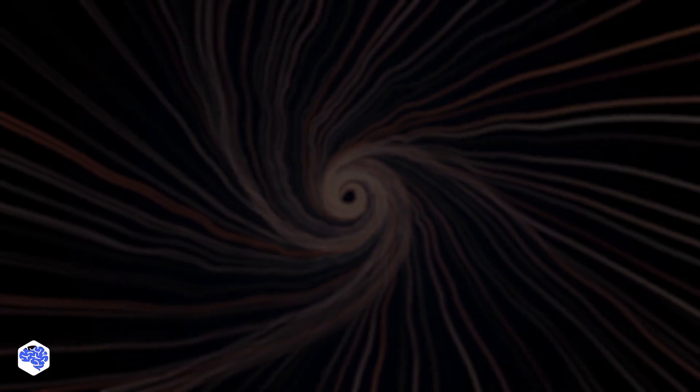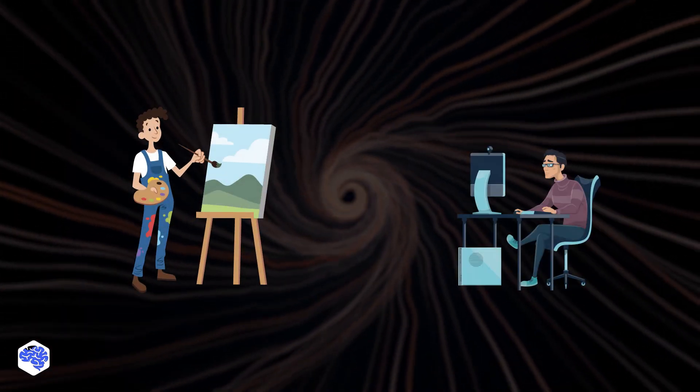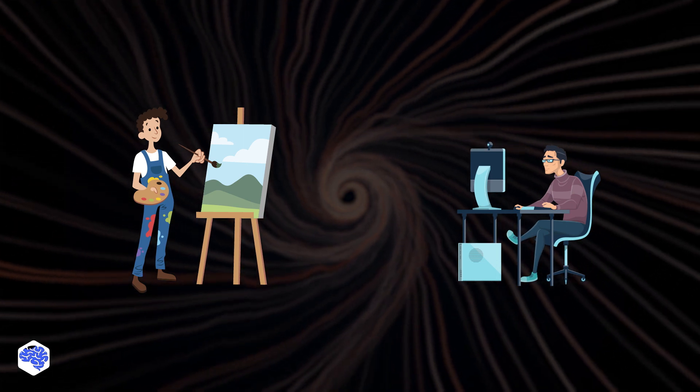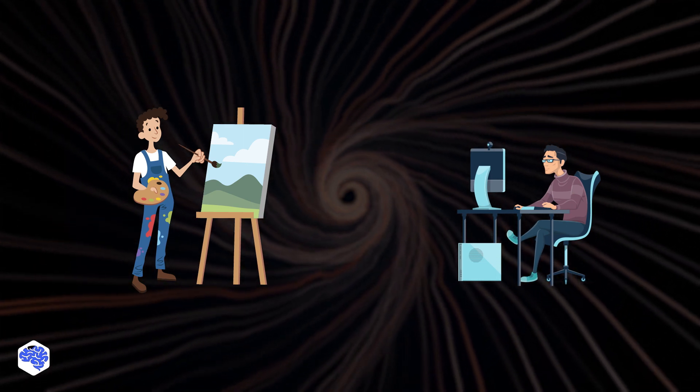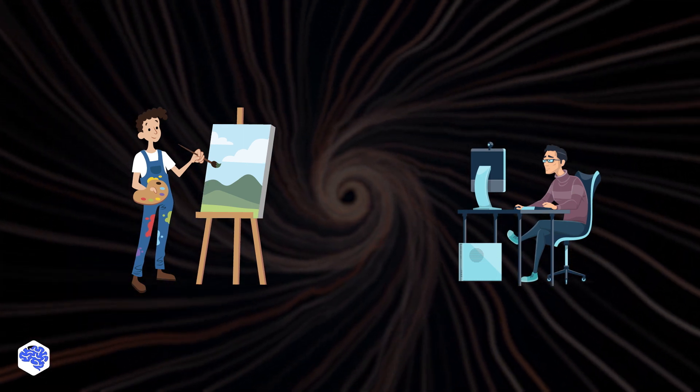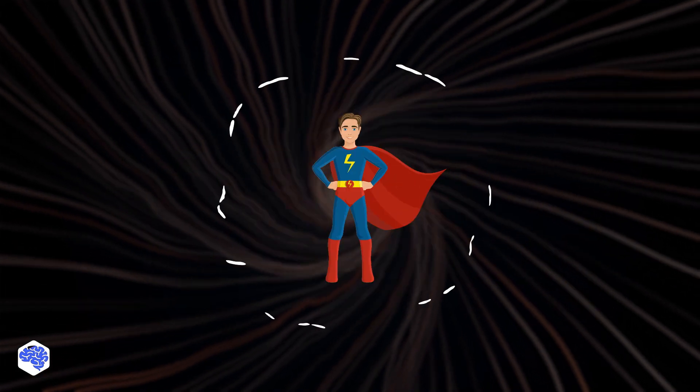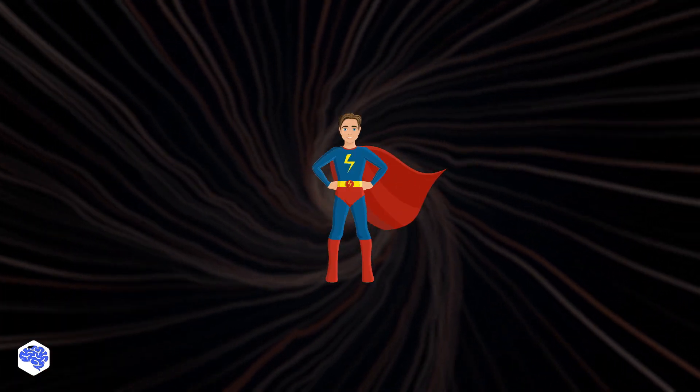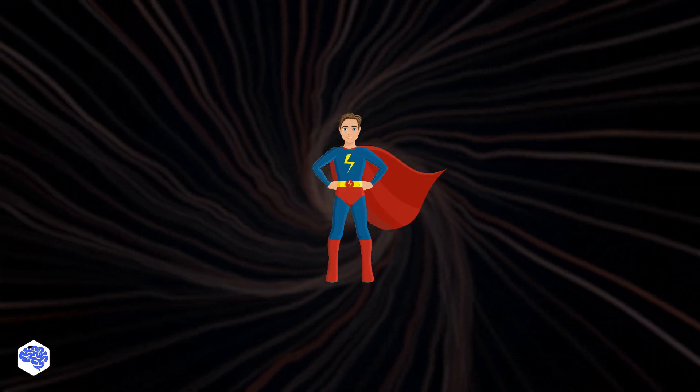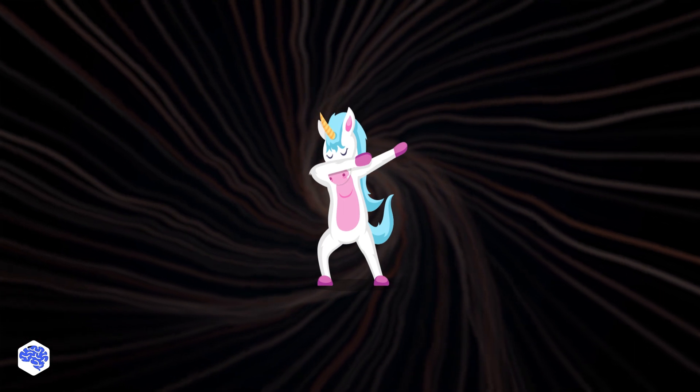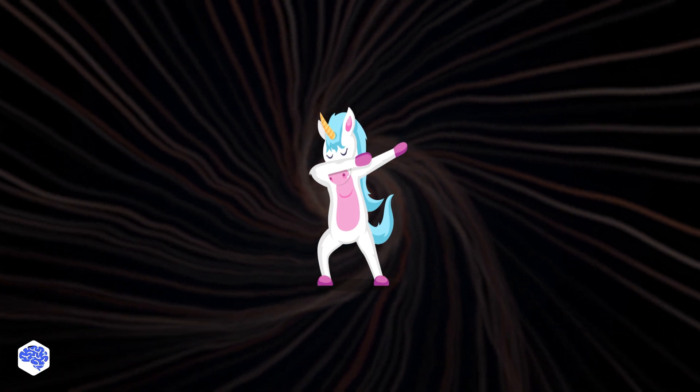The difference between web design and web development always was clear. Designers design and developers code. But times are changing. Perhaps someday, all developers and designers will be unicorns. What do you think?